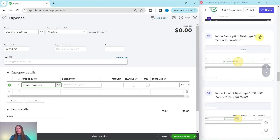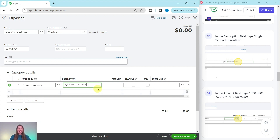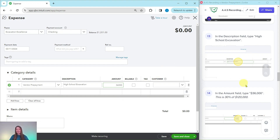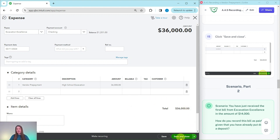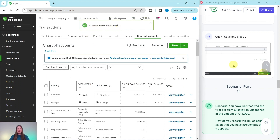In the description field, we want to type High School Excavation — click into the description field and type that in. The amount is going to be $36,000, because it is 30% of that $120,000 estimate. Click into the amount box and type $36,000. We are done creating this expense, so go ahead and click on the Save and Close button down in the bottom right corner of the screen. The expense has now been saved.